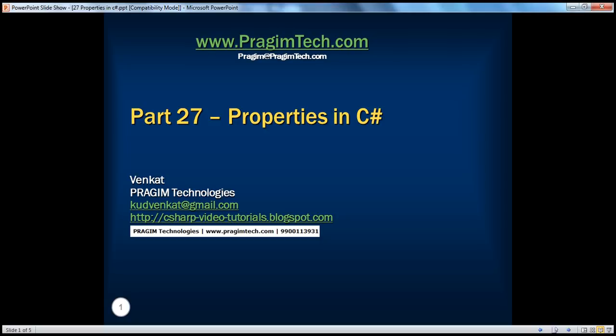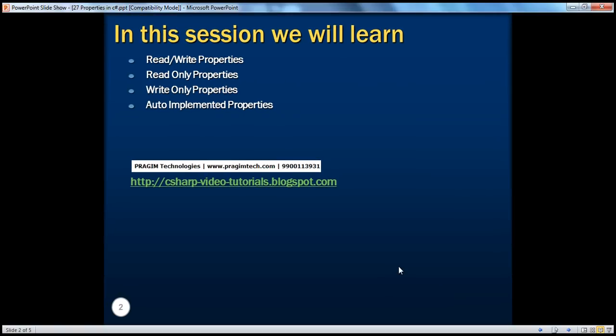Hello, welcome to Prajim Technologies. I'm Venkut. This is part 27, Properties in C-Sharp. In this session, we'll be looking at read-write, read-only, and write-only properties.